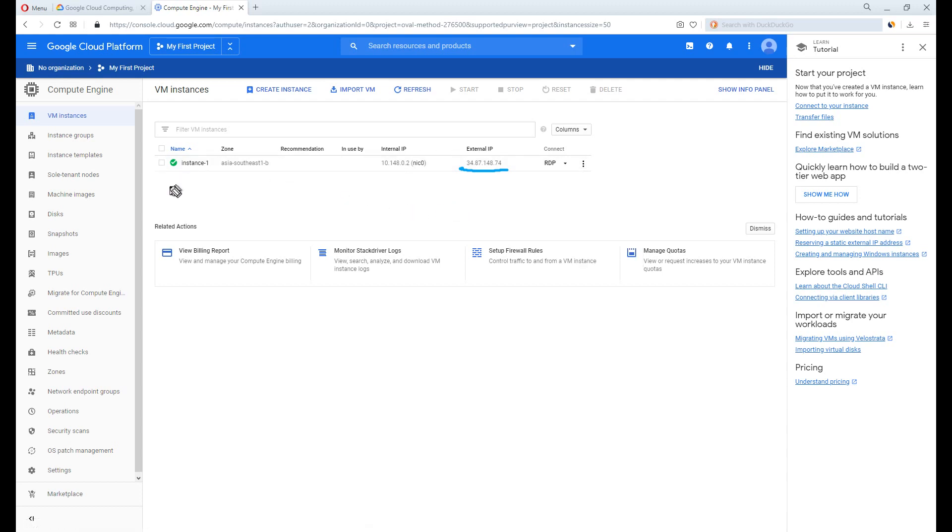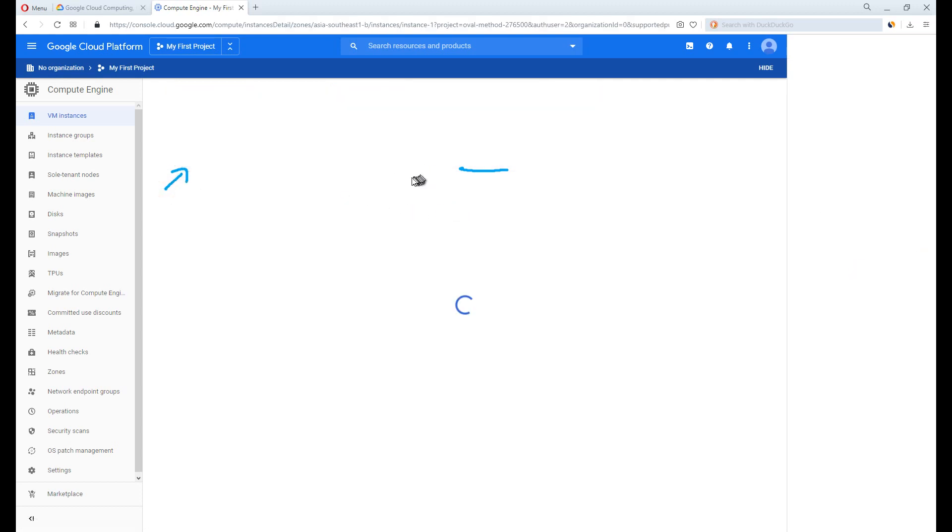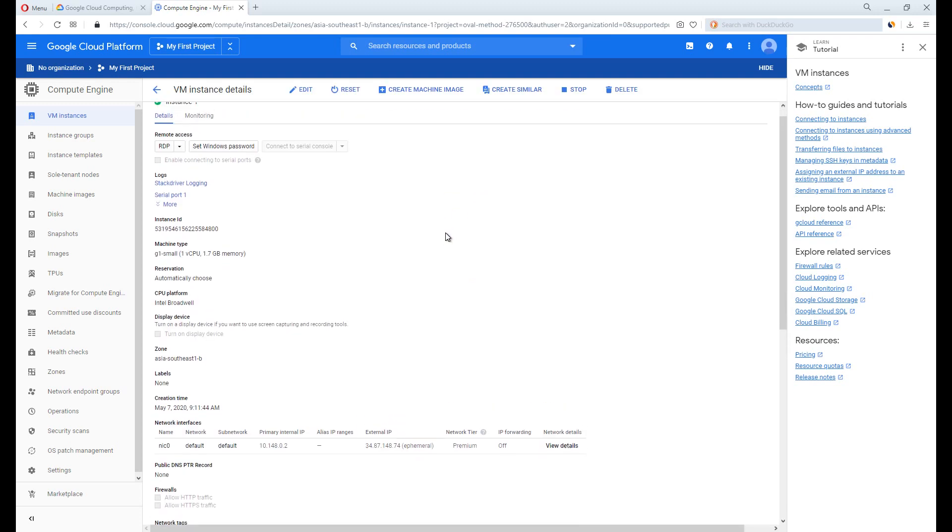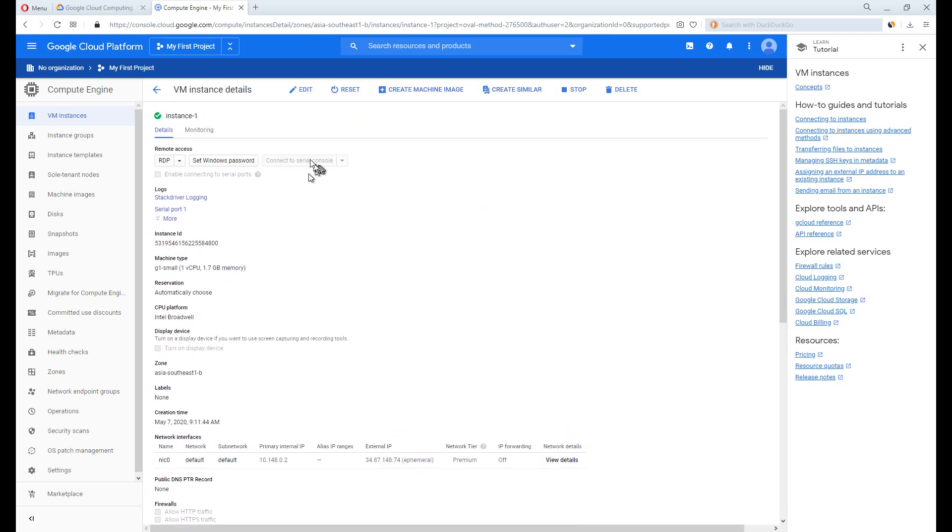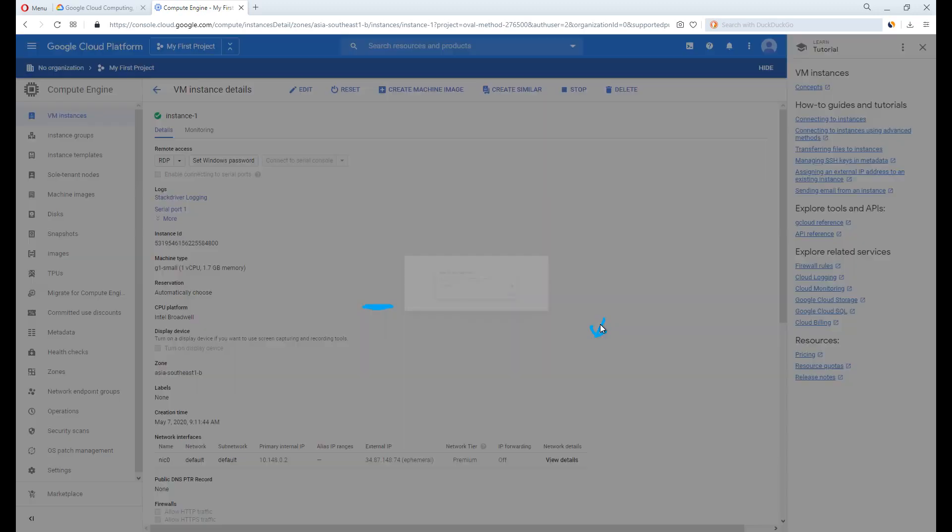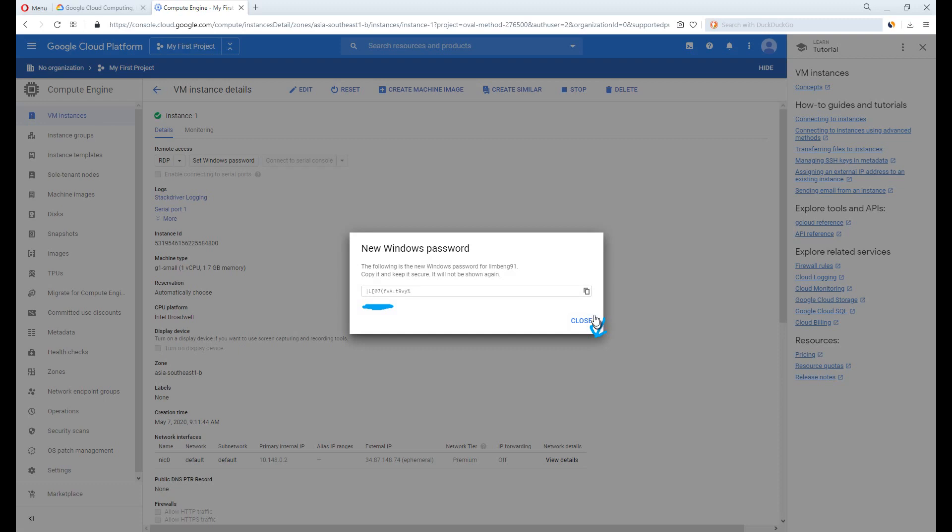Then click Instance 1. You have to create a password, so set Windows password. This is your username. Copy it down. Click Set and wait. It takes a while. This is your VPS password. Copy it down. So you have the VPS ready and you have the login detail. Now you just need to connect it.